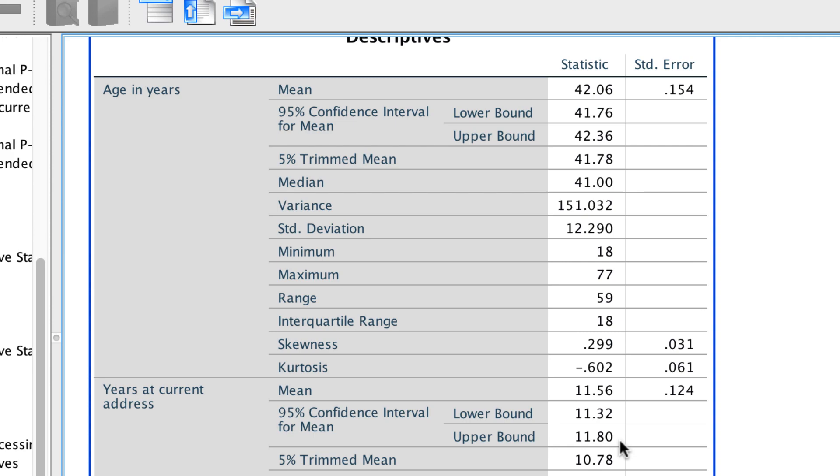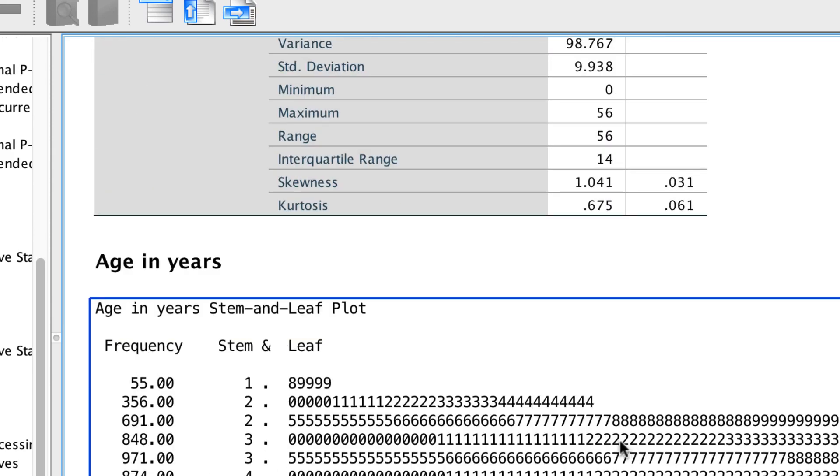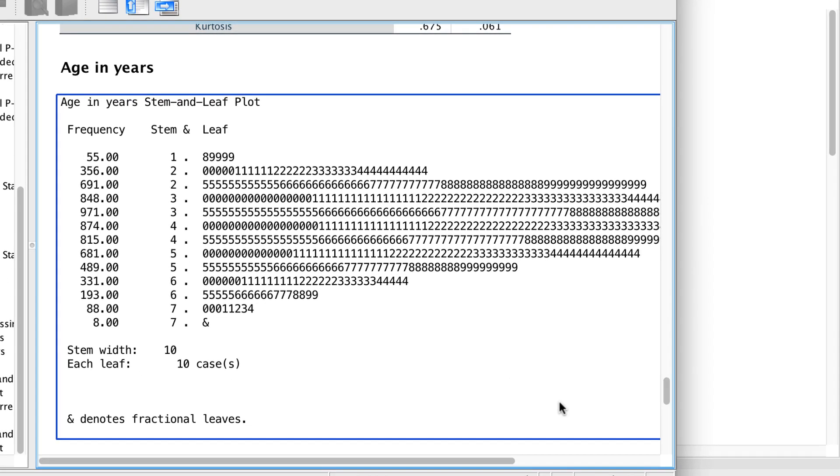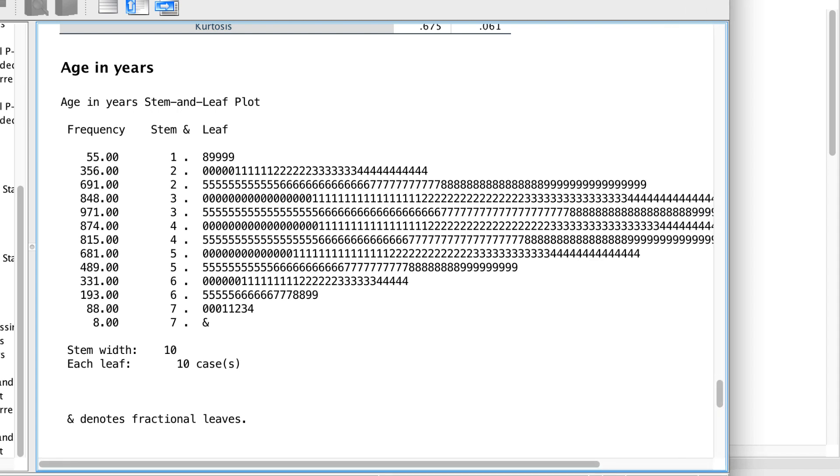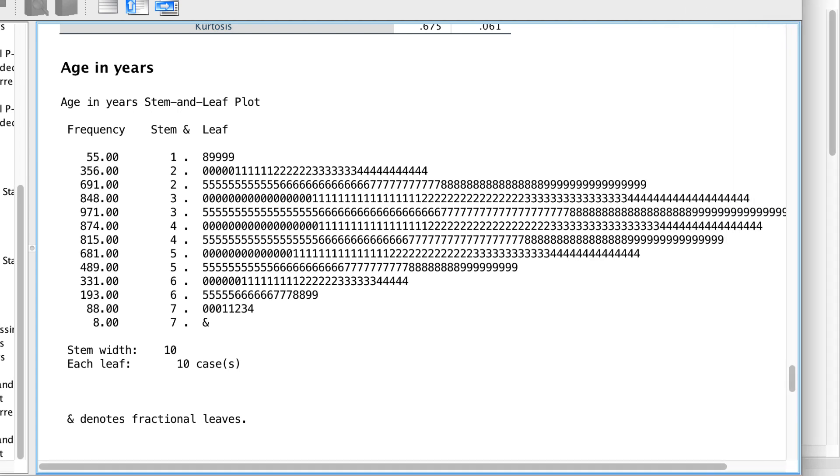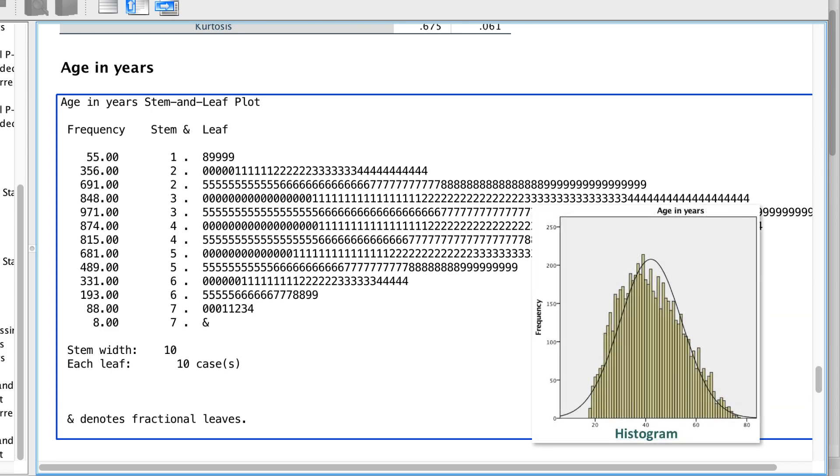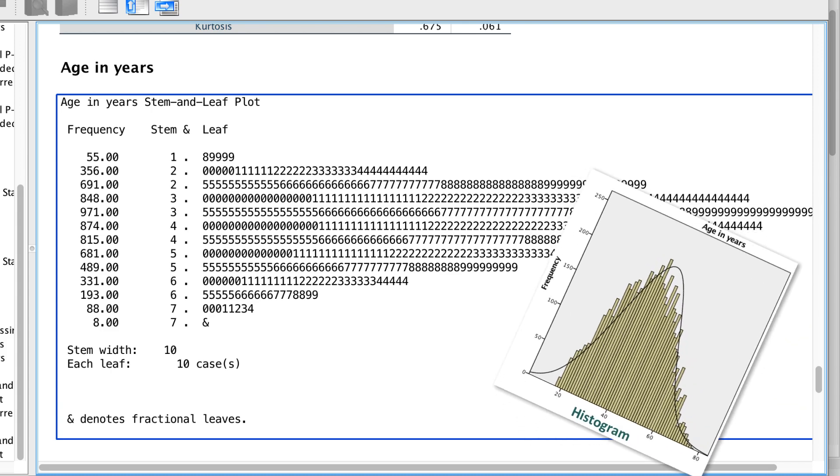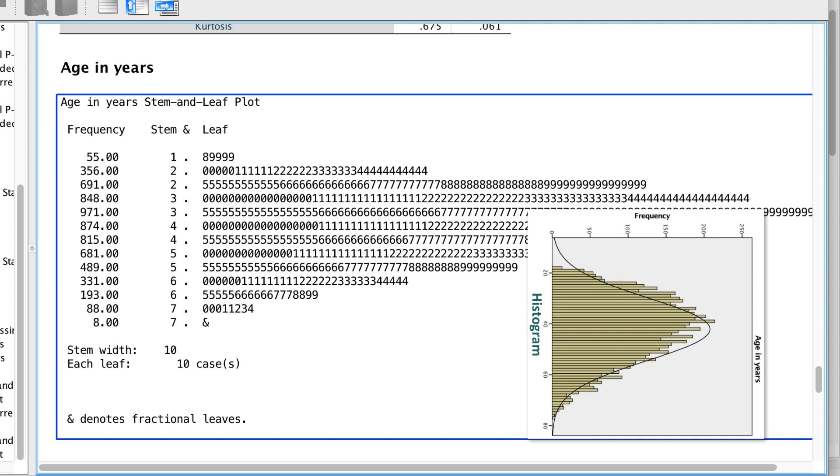Scroll down and you will see some charts and plots. This is a stem and leaf plot. It is like a histogram in that you can still see the shape of the data. Notice how the age in years is normally distributed, but you also keep the actual scores.